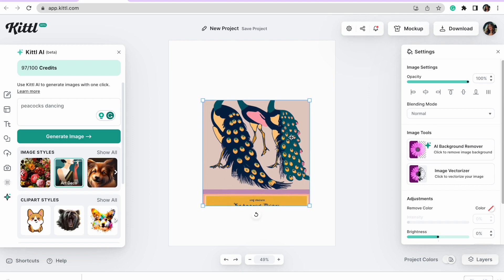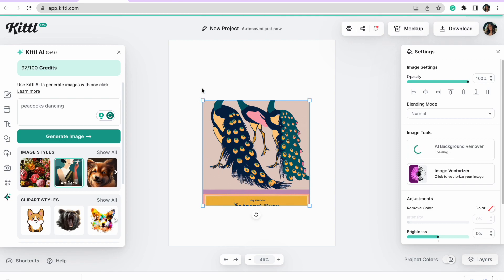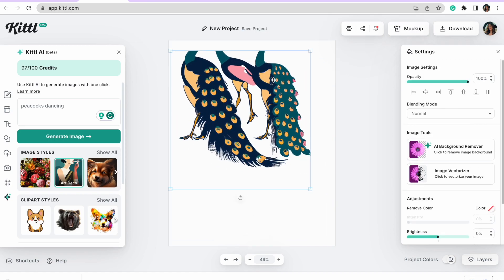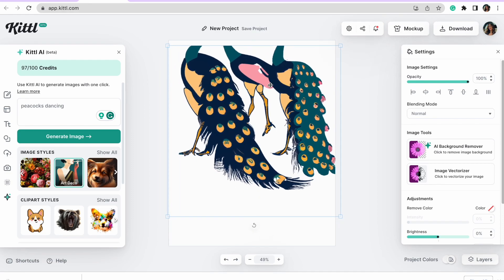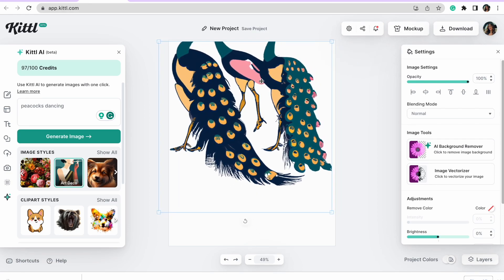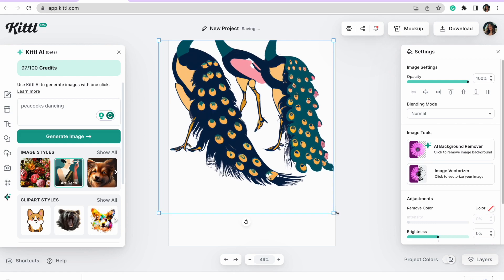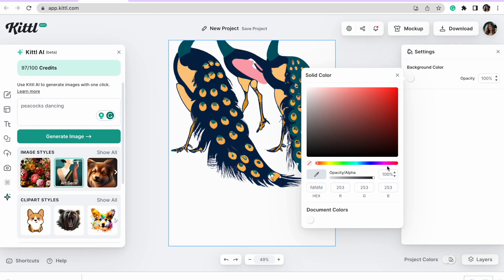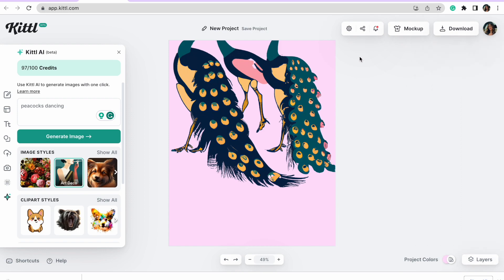I want to show you something else that's pretty cool with Kittle's design tool — they have an AI background remover. Let's say we want the images of these peacock tails but we don't want the background. I hit the background remover and it literally took the background away, so I can create something completely different using that tool. Then I can change the background color — for example, to a light pink.